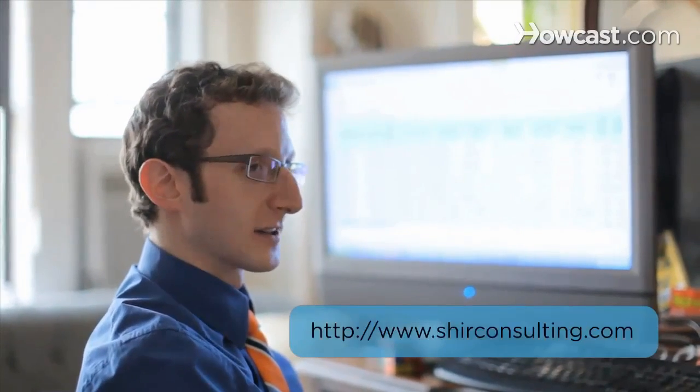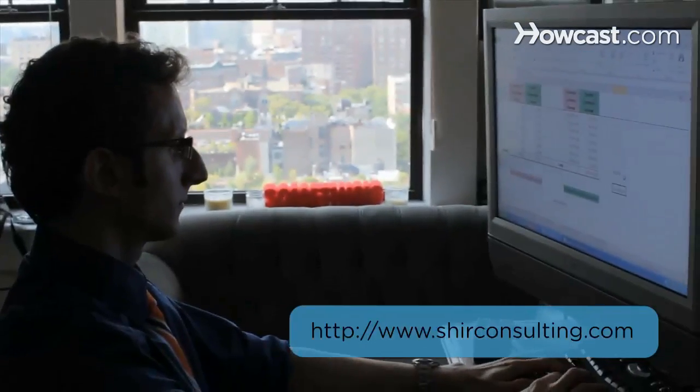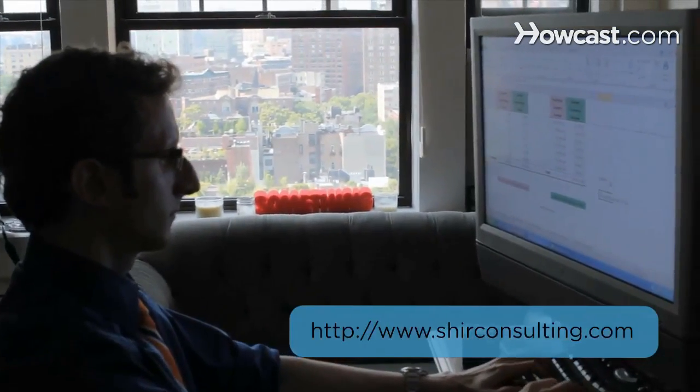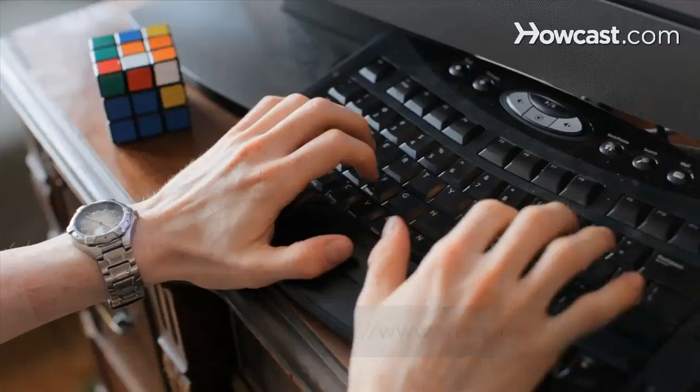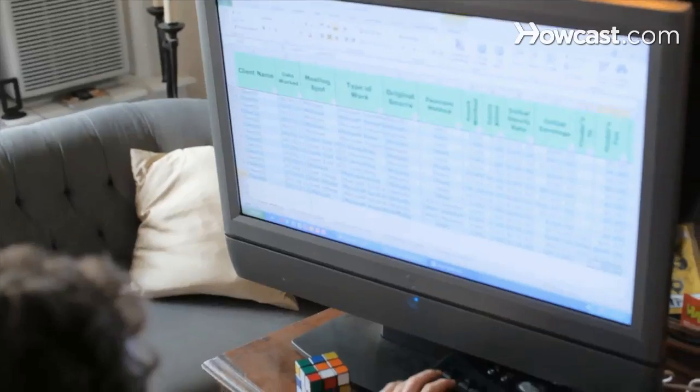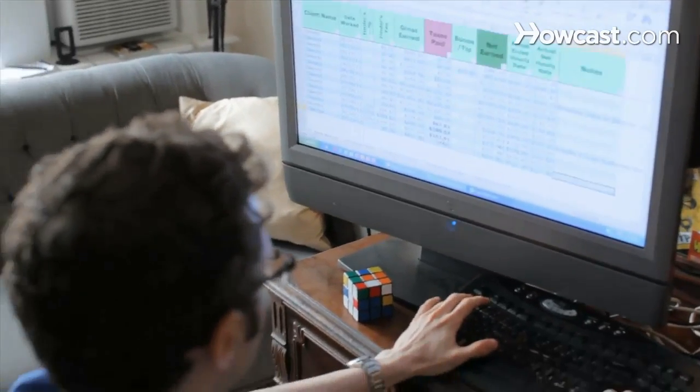Hi, my name is Shear and I'm the founder and CEO of ShearConsulting.com where we focus on converting the existing data from your business into massive savings and extraordinary profits. Today we're going to learn the basics of Excel. Let's get started.